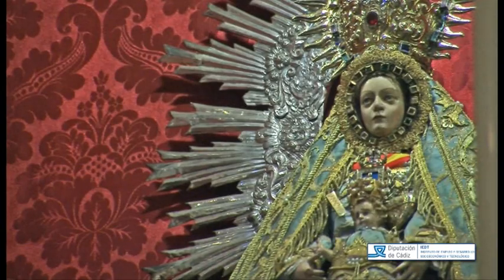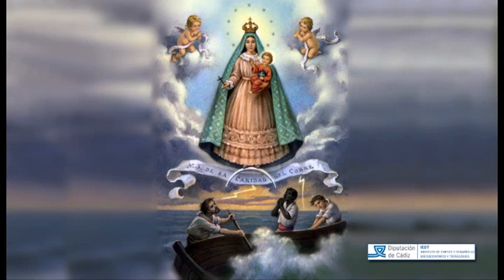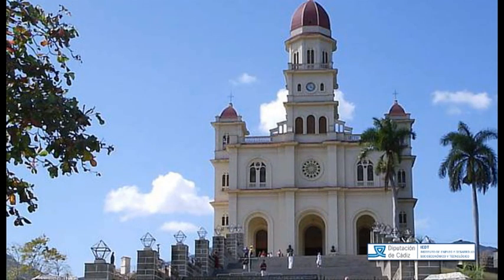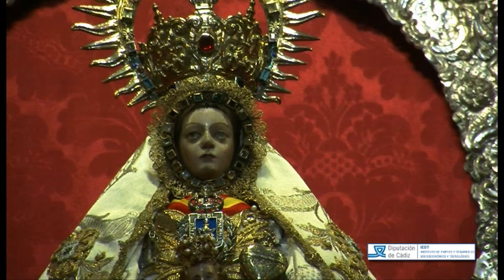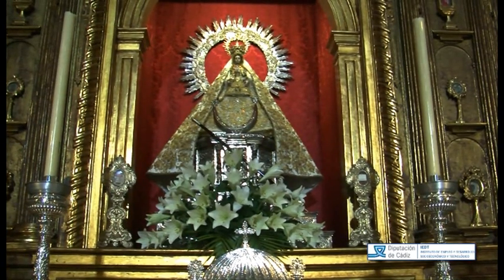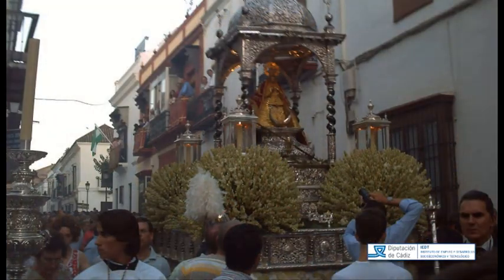La advocación sanluqueña cruzó el Atlántico gozando de gran devoción en América, donde sirvió de modelo a la Virgen de la Caridad existente en la Iglesia de la Villa del Cobre, patrona de Cuba. En 1618, la ciudad de Sanlúcar juró patronazgo de la venerada imagen, continuando como patrona de Sanlúcar hasta nuestros días. Su festividad se celebra el día 15 de agosto con salida procesional.